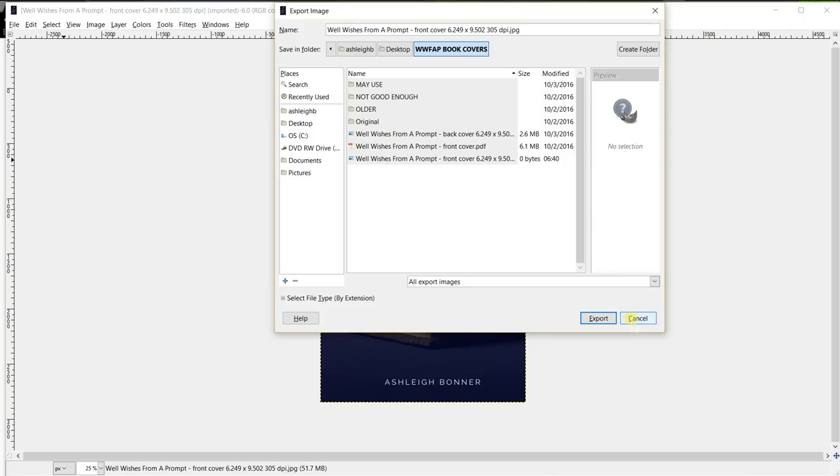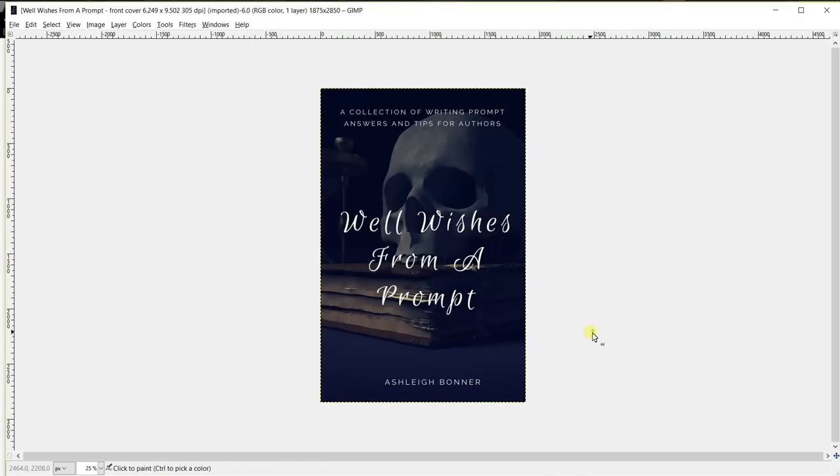You want to make sure this slider is set to 100% and then push export. It couldn't save it but yours will save. And then it will be in that location. So now that your book cover is ready for CreateSpace.